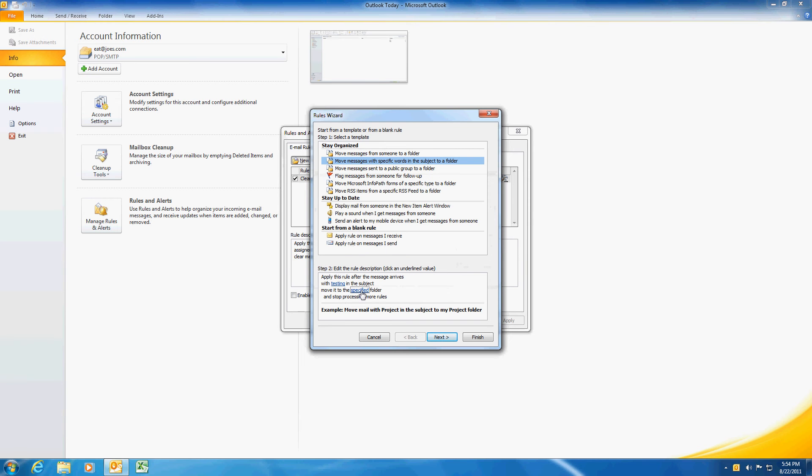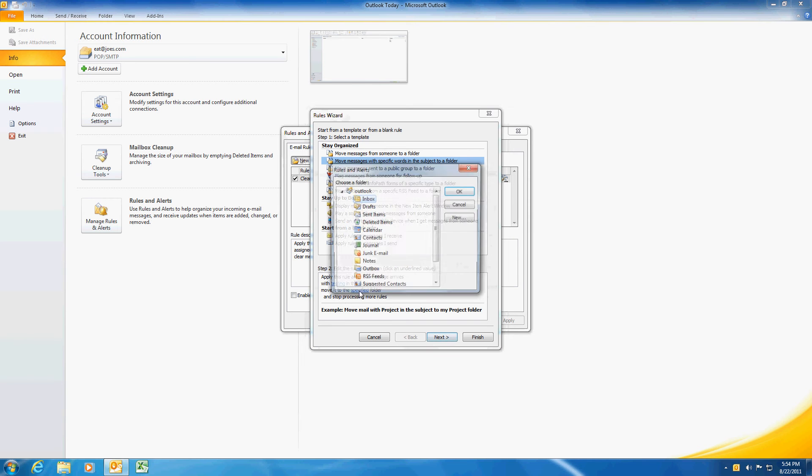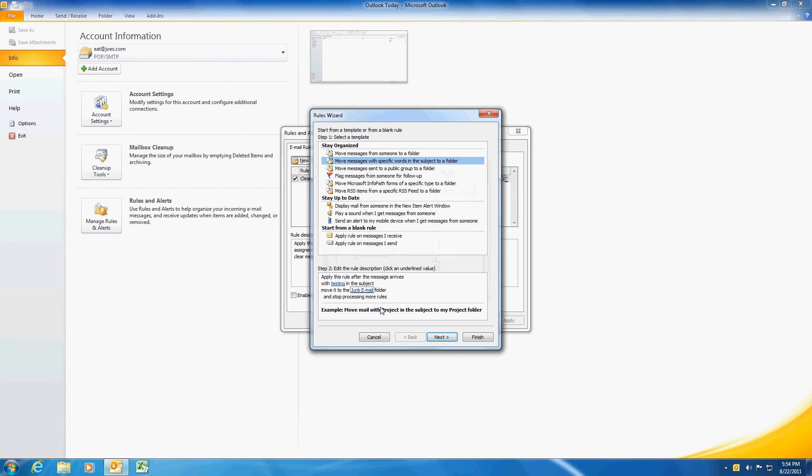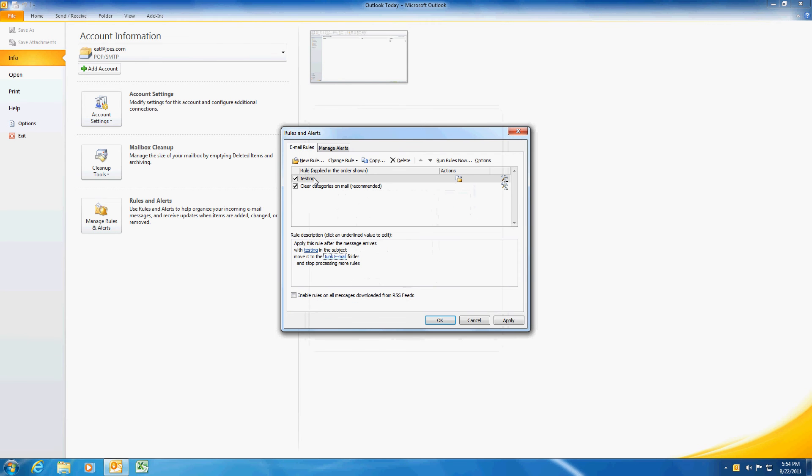And then over here you can specify where you want to move it to. I want to move it to the junk mail folder. And I can hit finish at this point and the rule has been created.